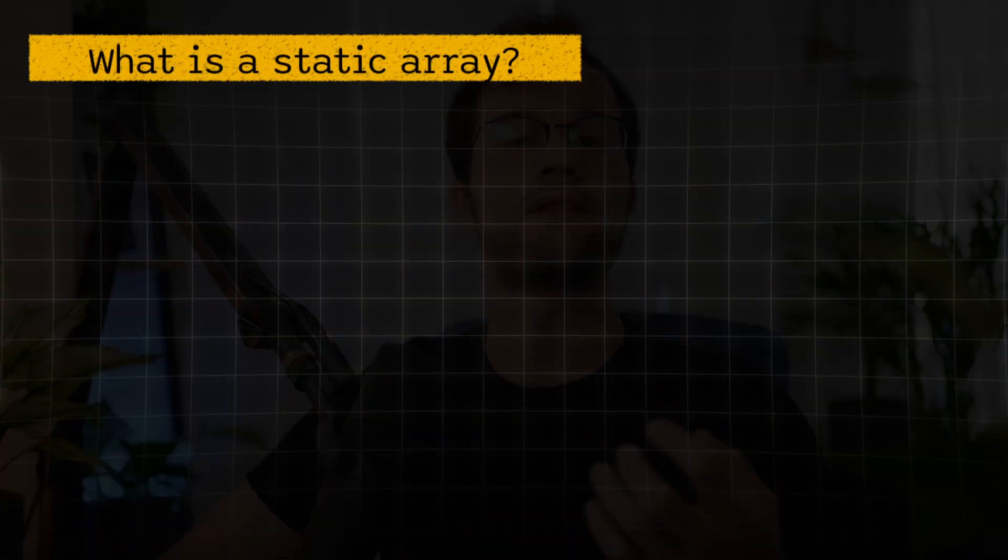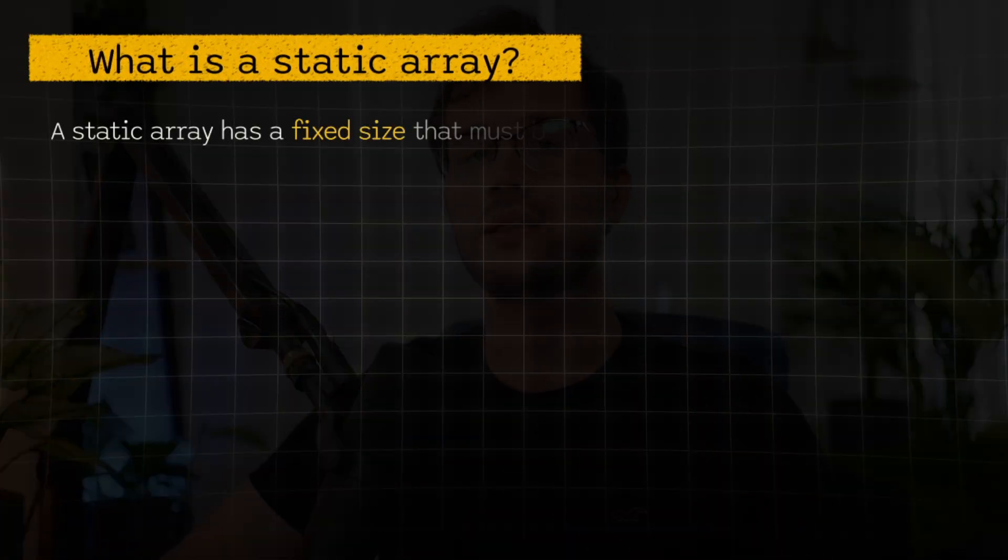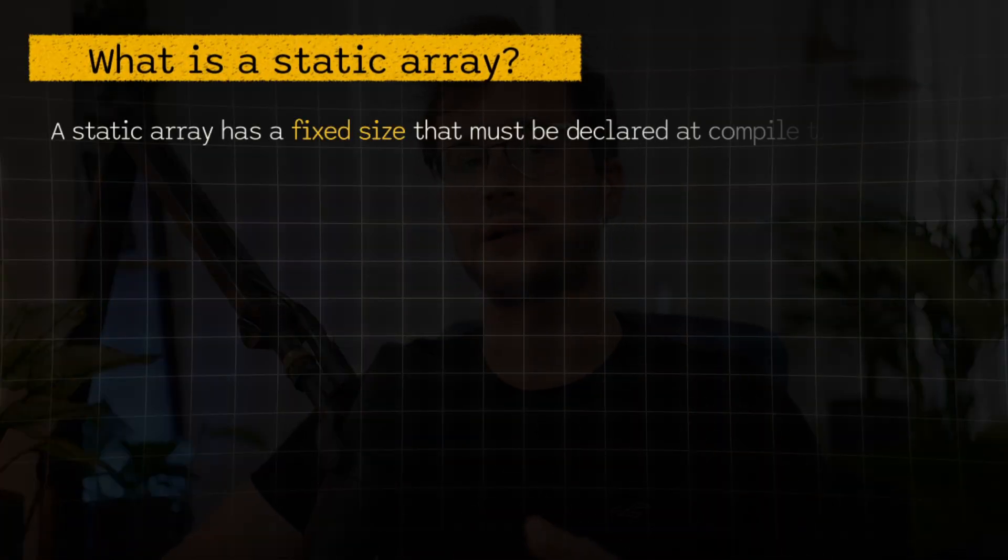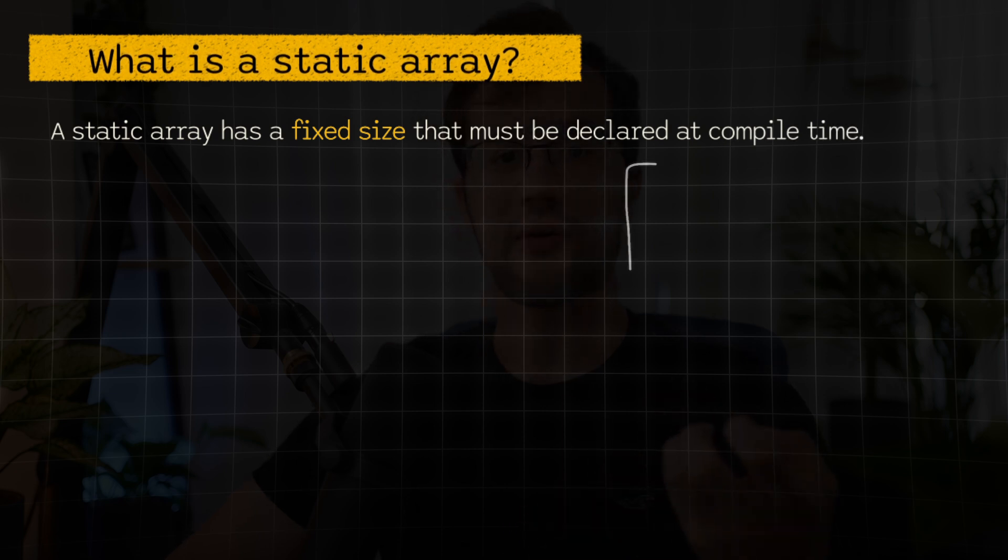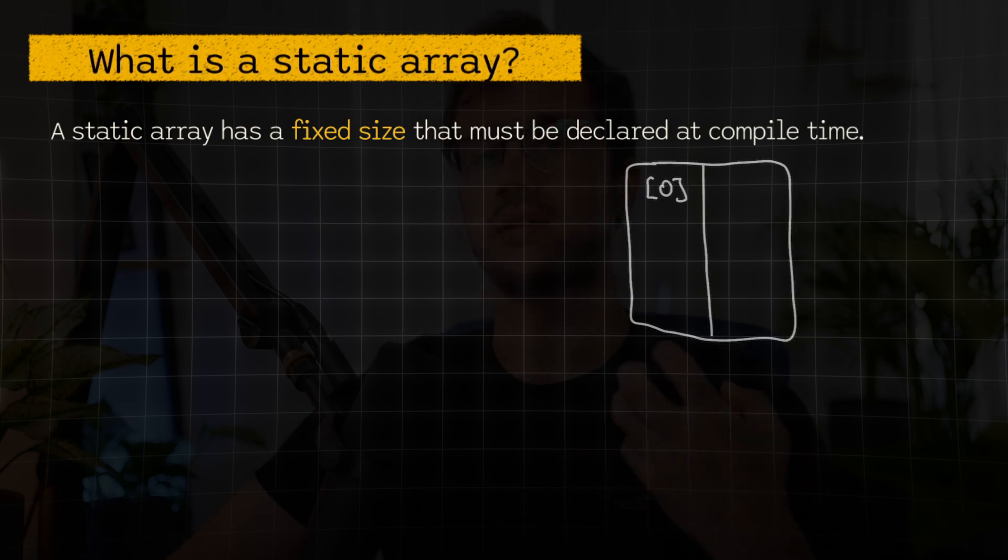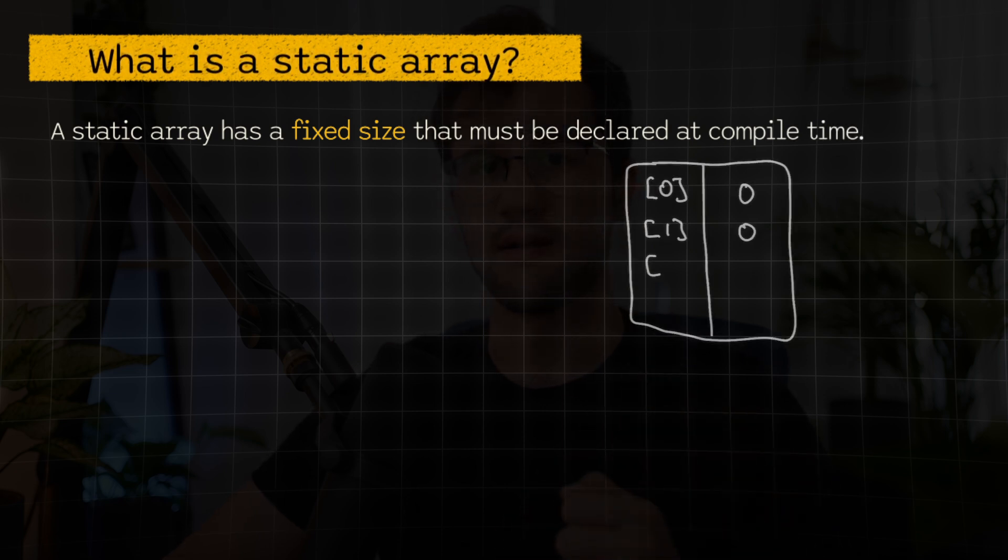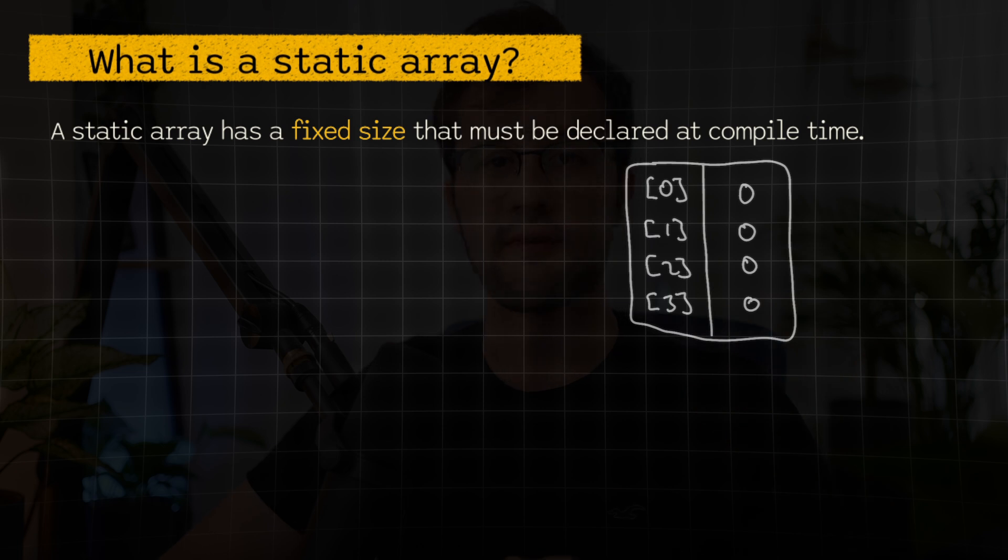In this video, we will look at a common pitfall for beginners that will slow down your algorithm in Golang. To give you a brief explanation of what the difference actually is, a static array has a fixed size that must be declared at compile time. And this specific array is declared on the stack itself, which makes it really fast.